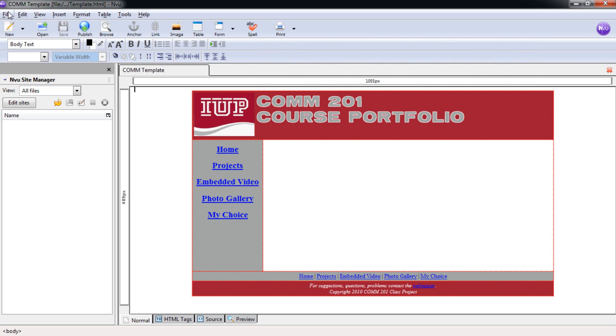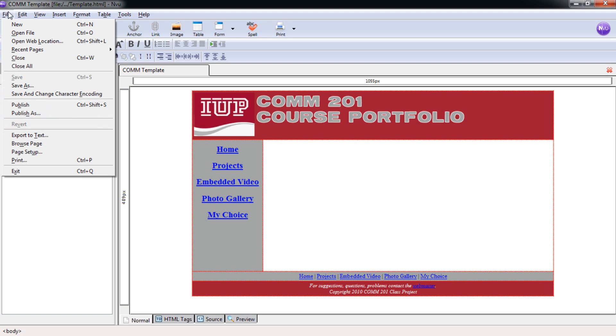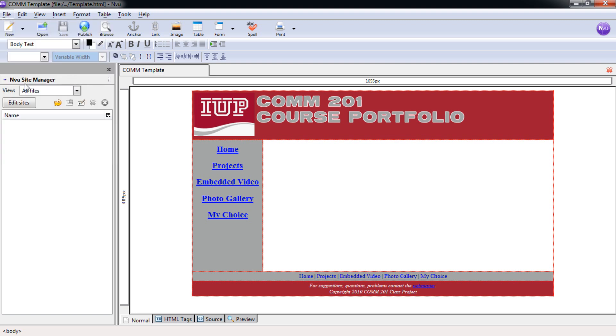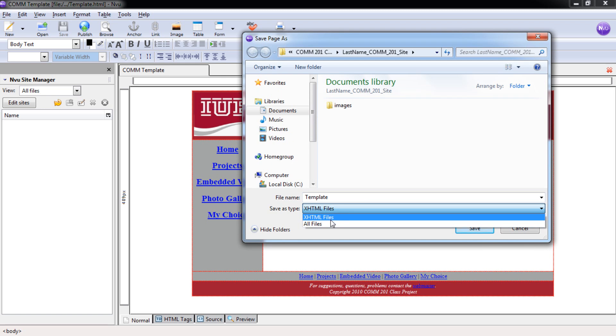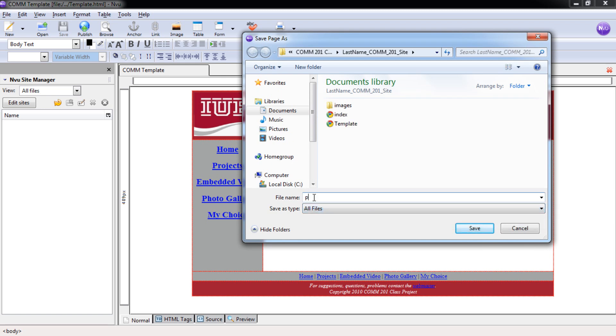Selecting File, Save As, and switching this again to All Files. The file name for this is proj.html. It's very important that you spell it correctly, so please check your work. Select Save.